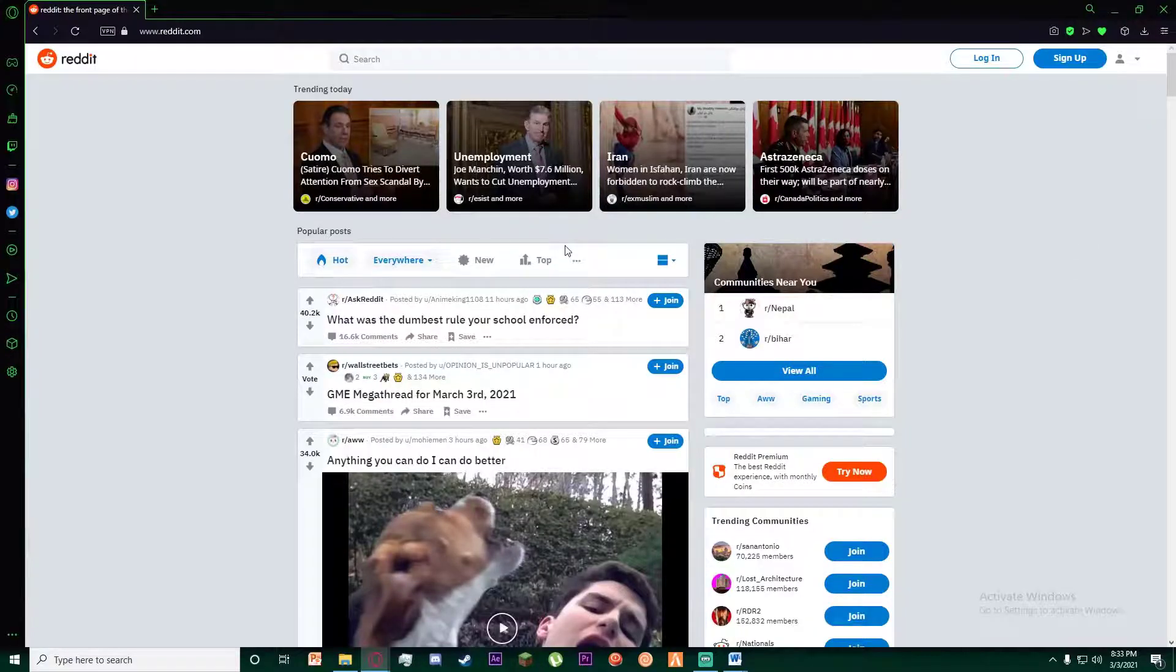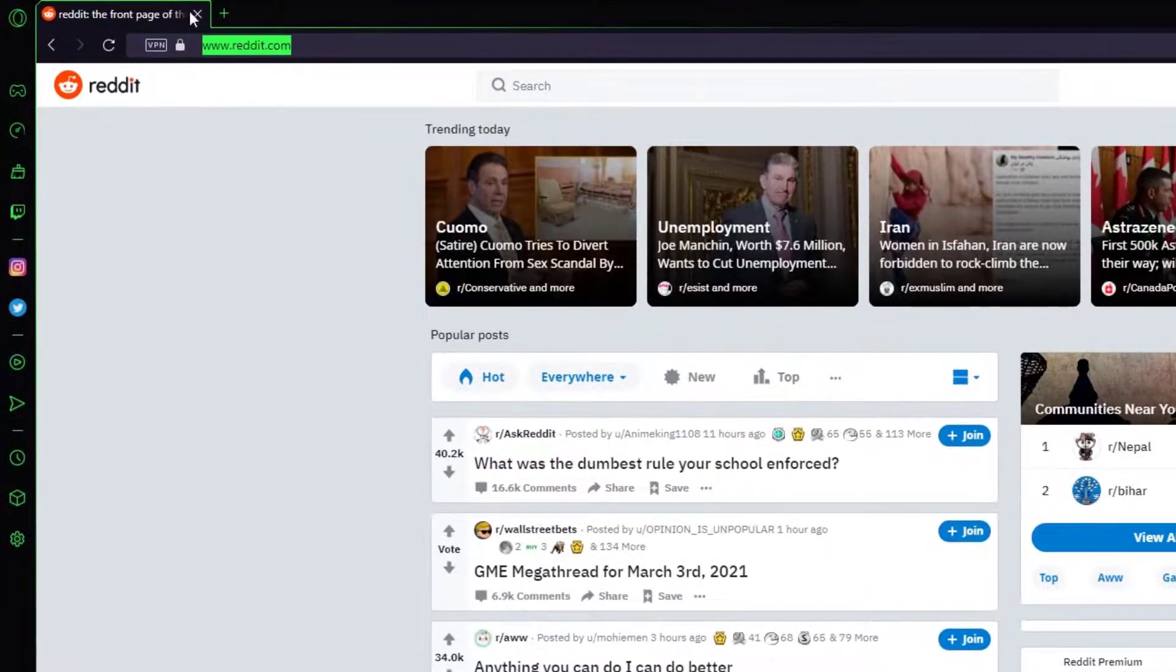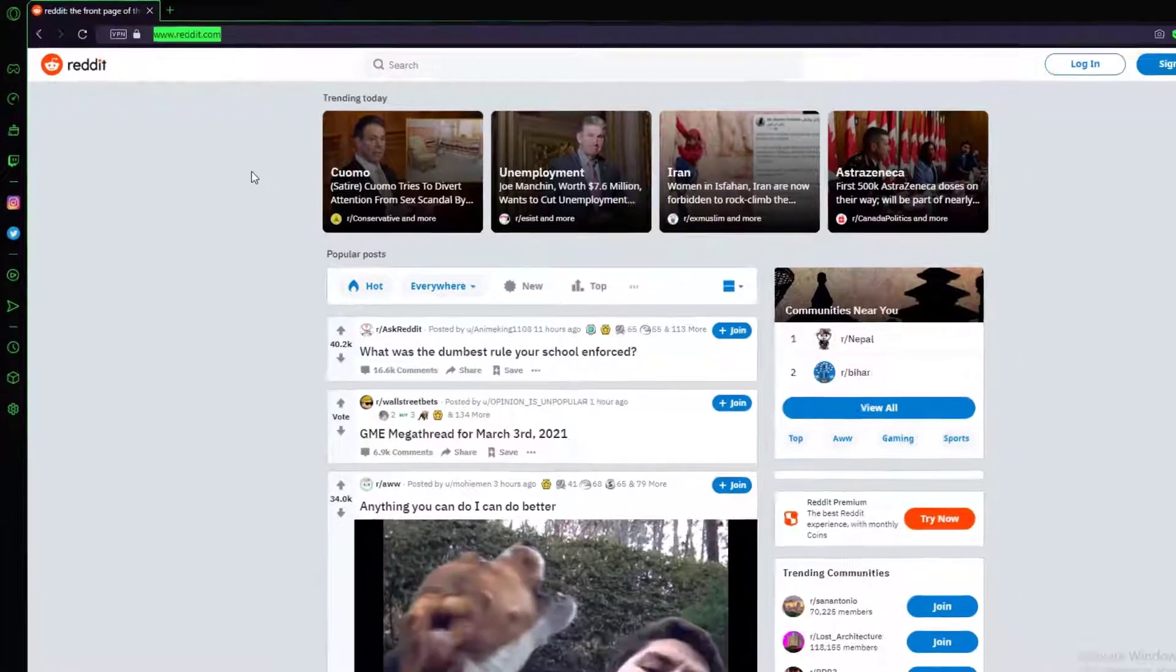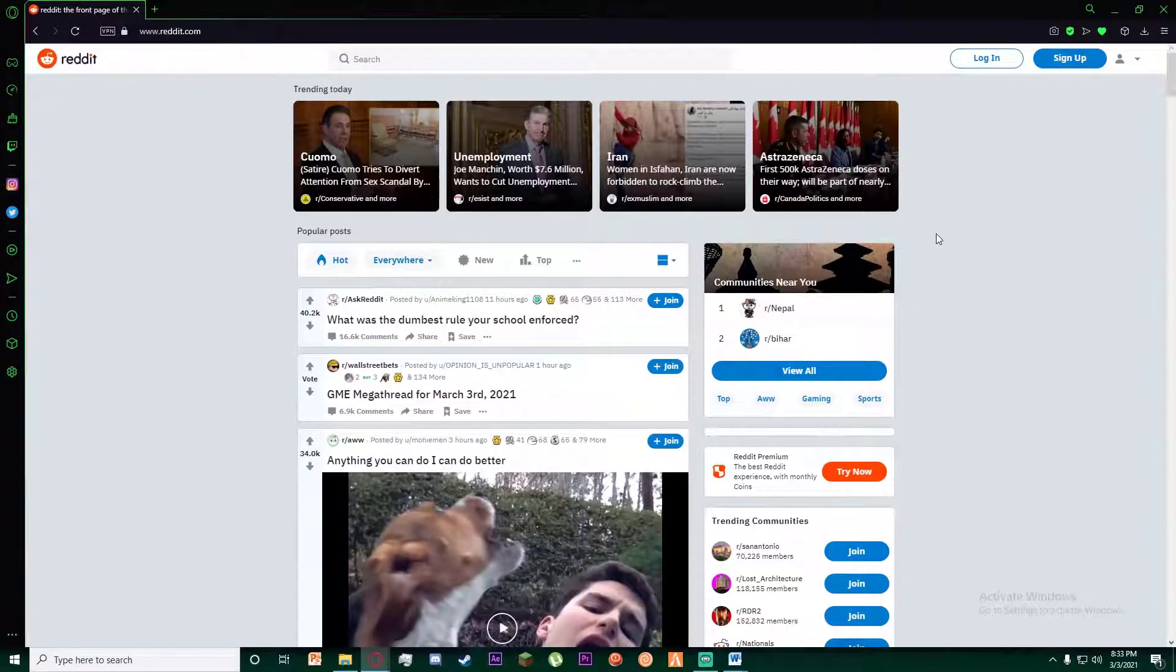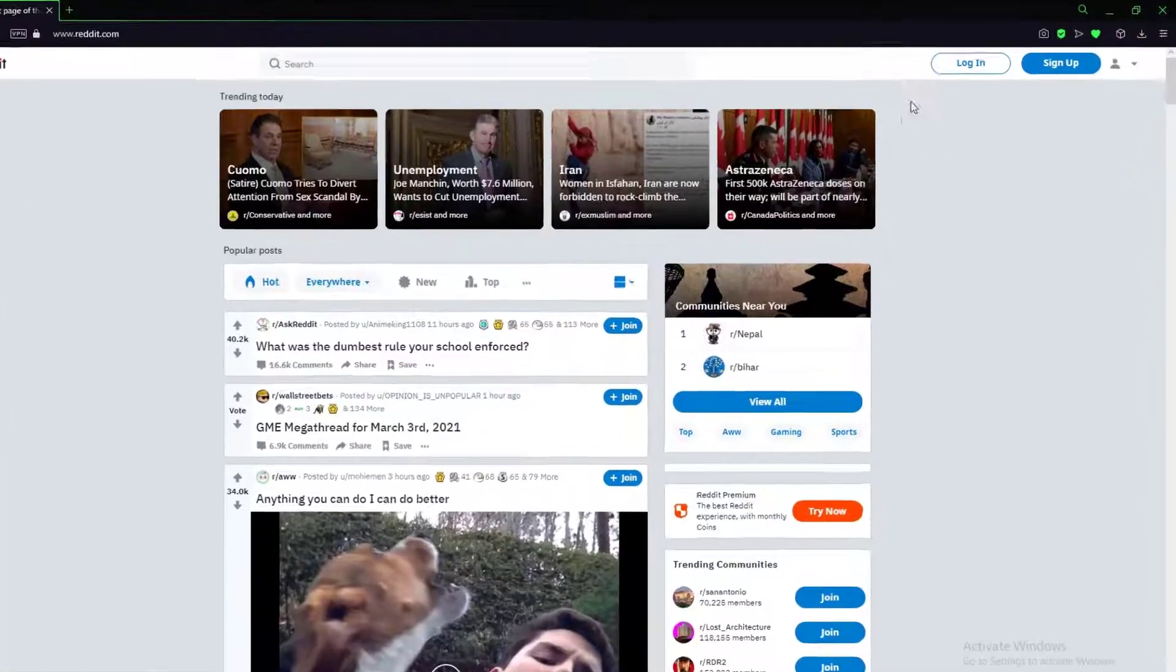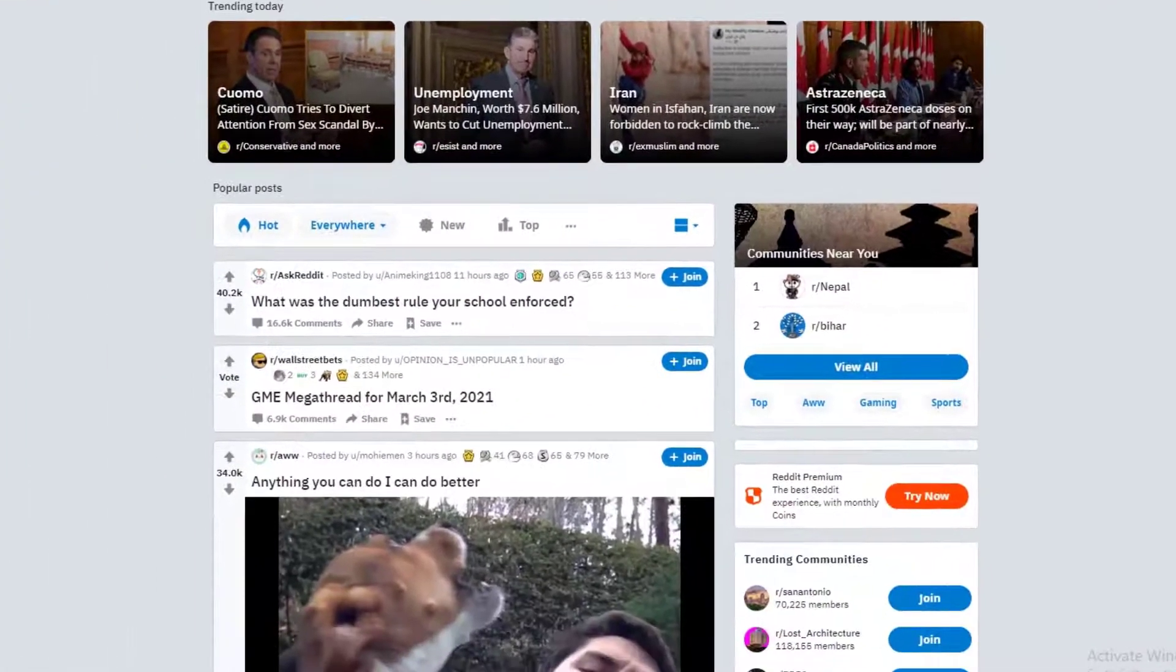First of all, go to any browser you want and go to www.reddit.com. Once you have done that, you'll be on this page where on the top right there is a login button. Go ahead and click on that.